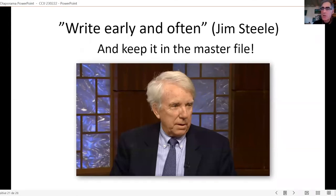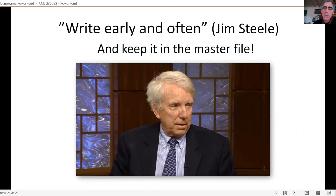Jim Steele — the guy who said 'get a document state of mind' and thereby changed our business — says write early and often. When you write early and often, make it excerpts, make it little hits of insight or understanding, and put them in the master file. You're going to use it very soon.